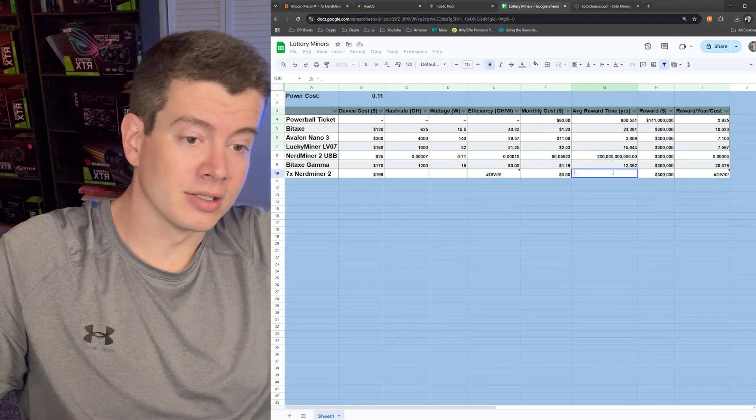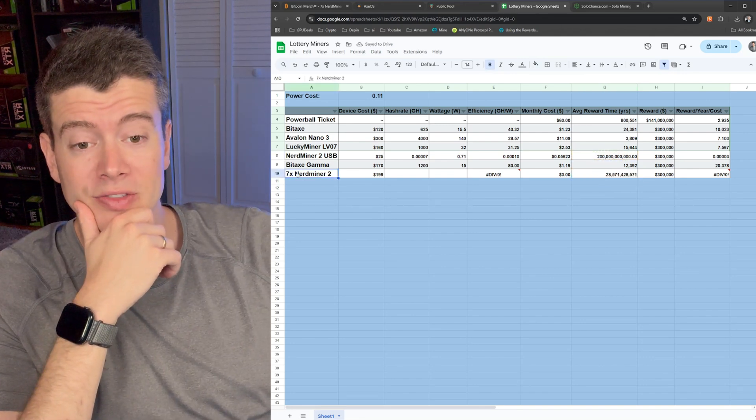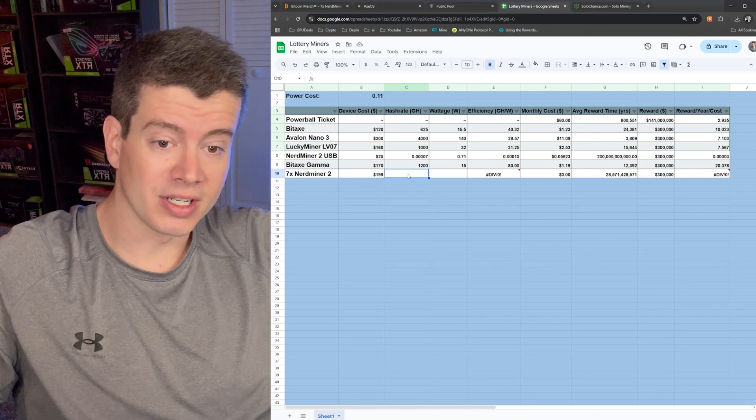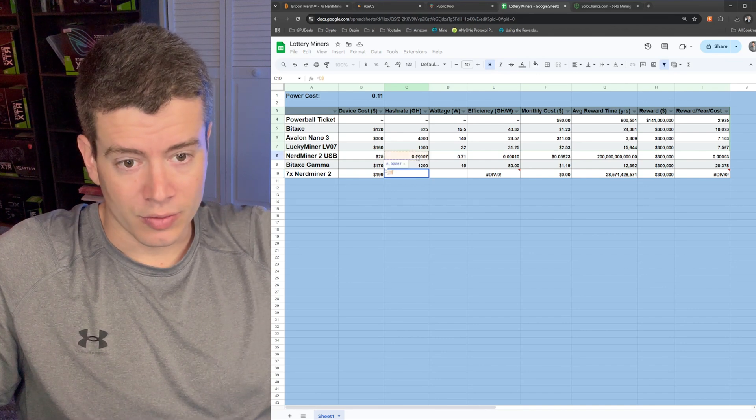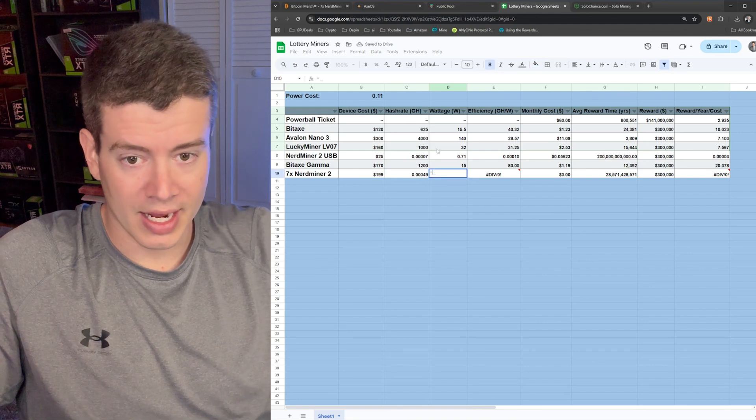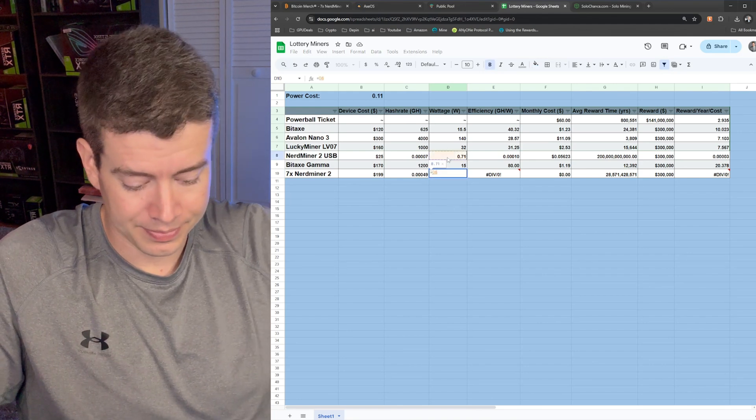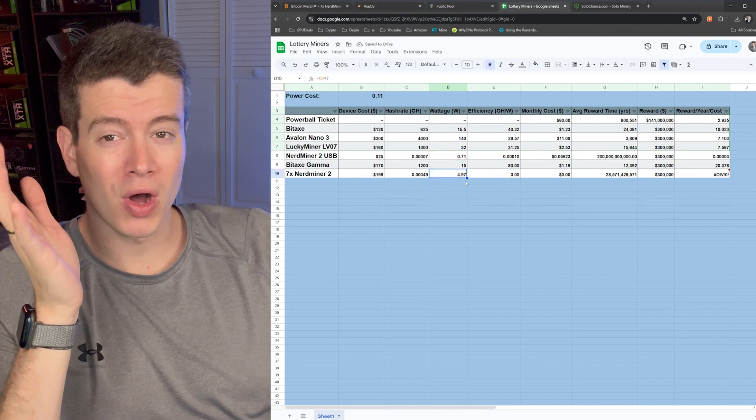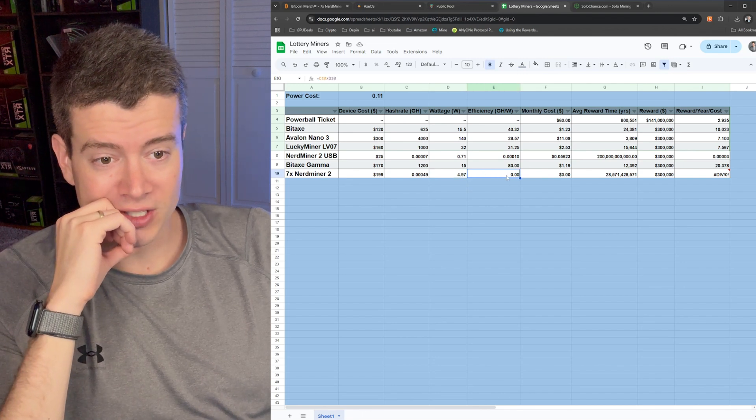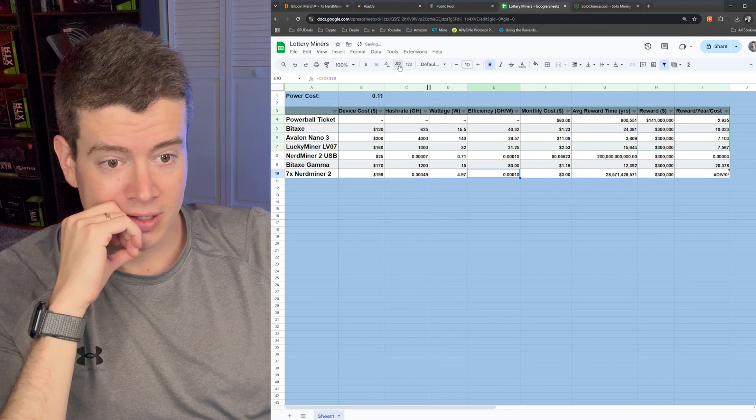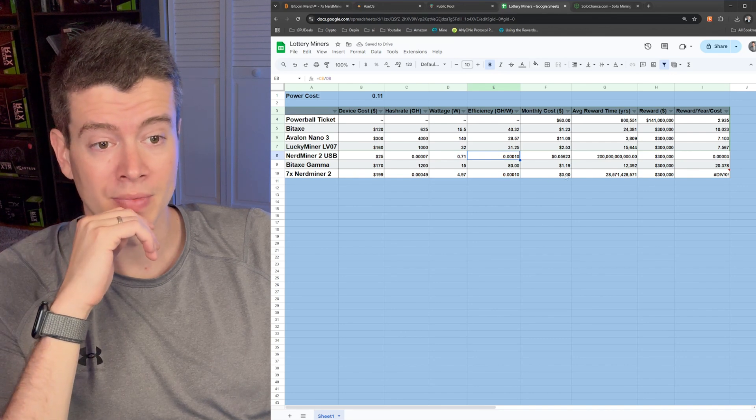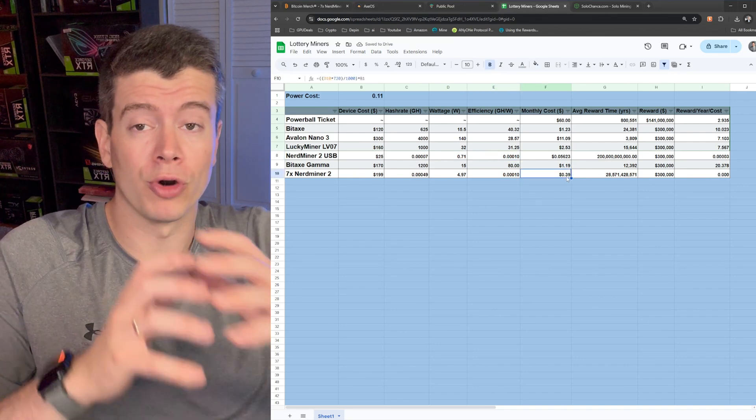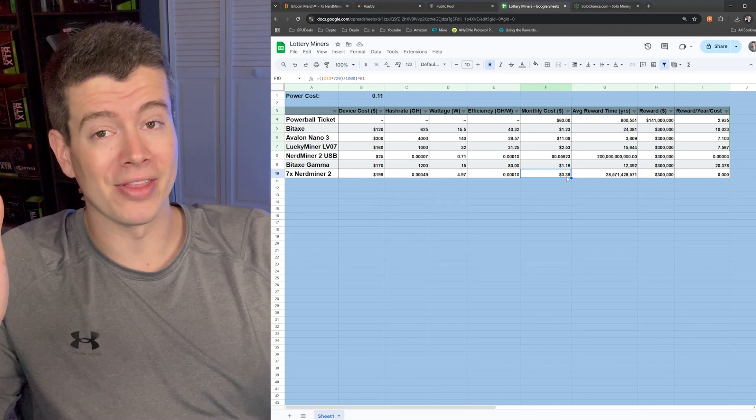Let's see what that is. So we're going to fill out the columns right here for the Nerd Miner, the 7X version, the combo. Device cost is $177. The hash rate is going to be this right here times 7. And then our wattage is going to be the exact same, this right here times 7. So we're only running 5 watts total, that being so small I'm not even going to check that. And then our efficiency on this thing, I need to expand the decimals on this and we can see right there, same efficiency because it's basically the same device, just 7 of them.